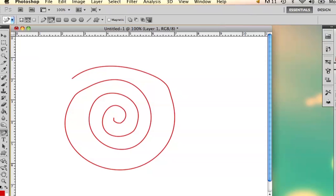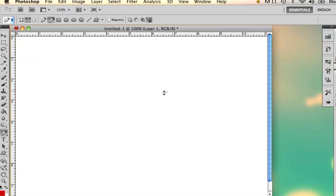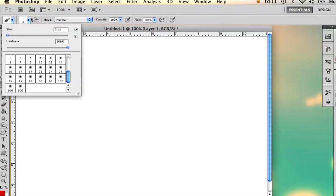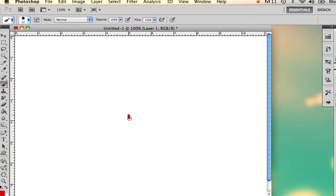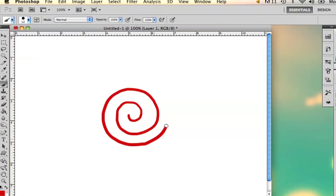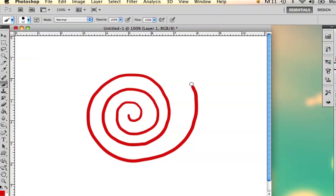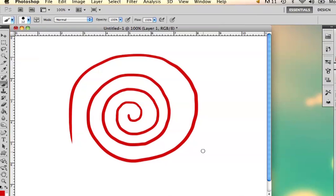And then the last way I'll show you how to do it is simply with the brush tool. You can select whatever size you want. I'm going to select 12. And then you just kind of start your swirl like so. And there's your swirl. My name is Alex and this is how you create swirls in Photoshop.